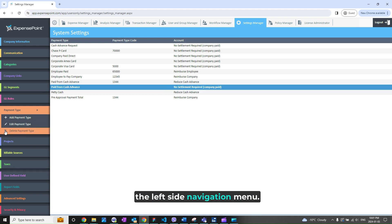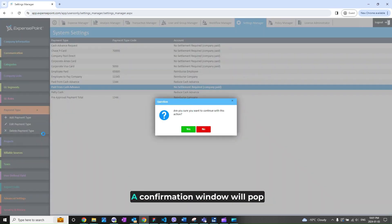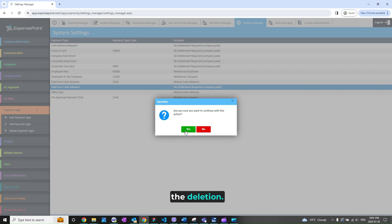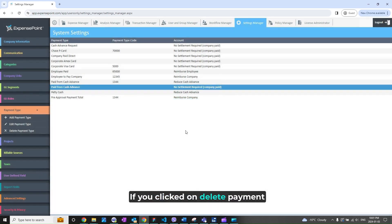A confirmation window will pop up asking you to confirm the deletion.